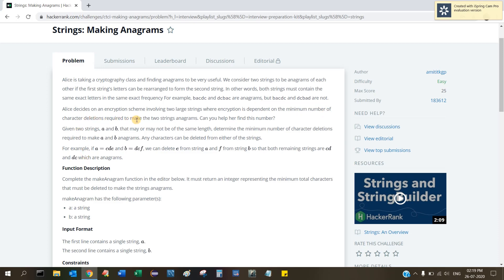Alice decides on an encryption scheme involving two large strings where encryption depends on the minimum number of character deletions required to make the two strings anagrams. Given two strings A and B that may or may not be of the same length, determine the minimum number of character deletions required to make A and B anagrams. Any characters can be deleted from either string. For example, if A equals 'cde' and B equals 'dcf', we can delete 'e' from A and 'f' from B so that both remaining strings are 'cd' and 'dc', which are anagrams.